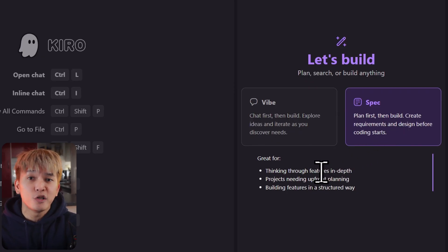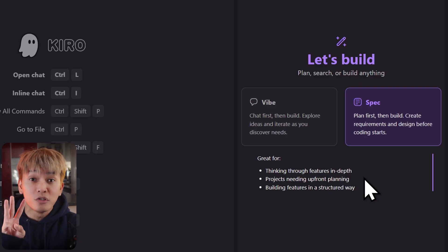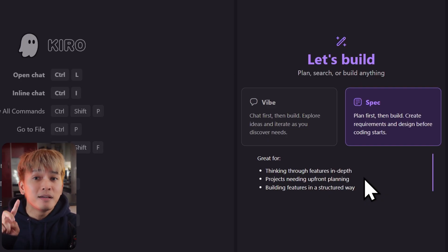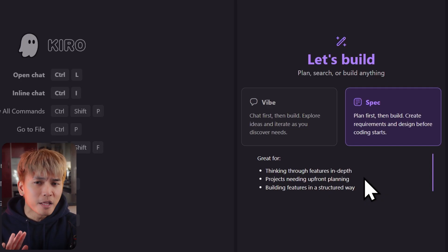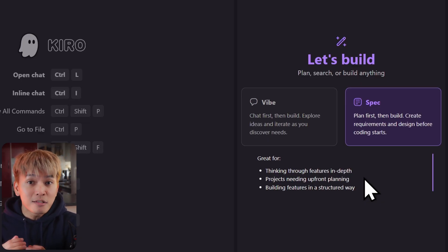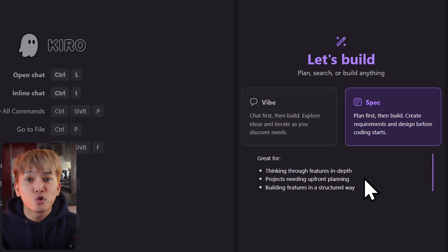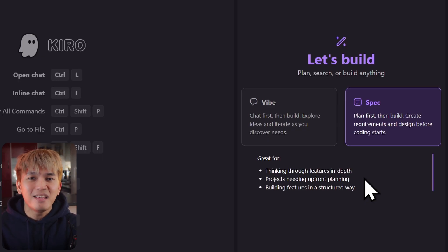Kiro will help you turn your prompt into three parts or documents: the requirements, the design, and the task. This is great because it makes your prompts more structured and detailed, and because of that, the agents will less likely hallucinate.